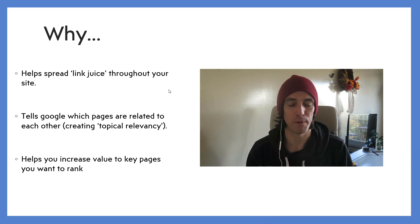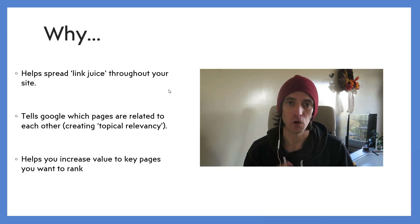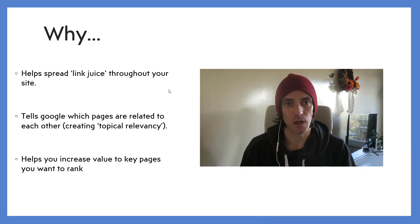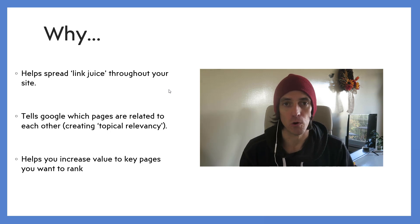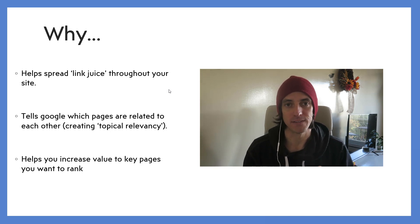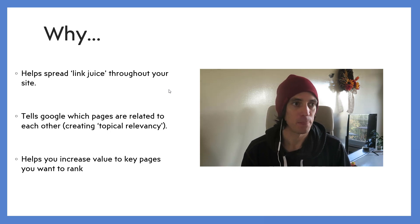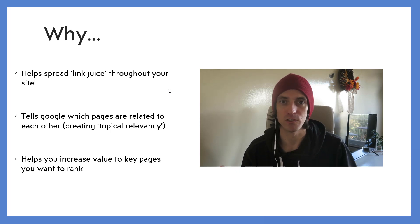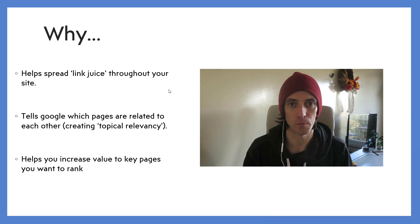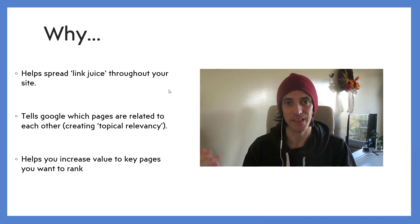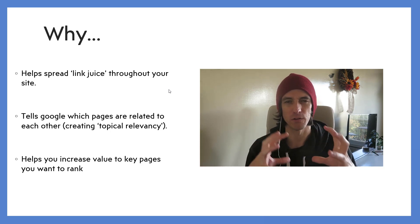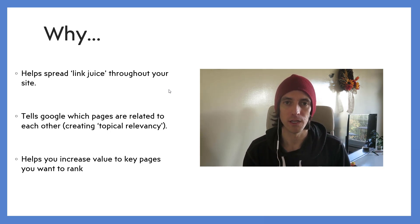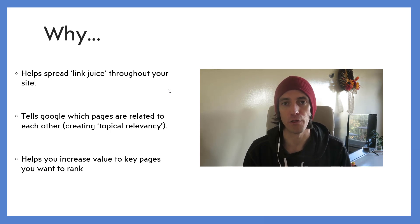The next thing is it tells Google which pages are relevant to one another and what we call topical relevancy. So say I'm running a how-to or best X for Y article about the best boxing gloves. If I write a couple of supporting articles about how to clean your boxing gloves and how to store your boxing gloves and link them all together into a little bit of a cluster, it helps Google understand that you want to be an authority on boxing gloves.